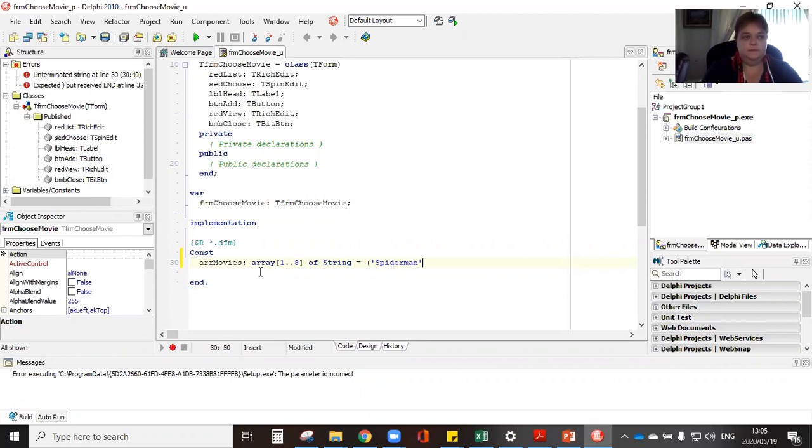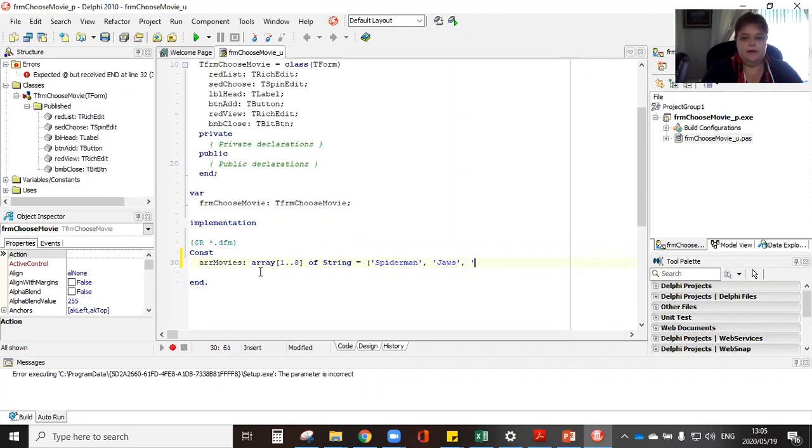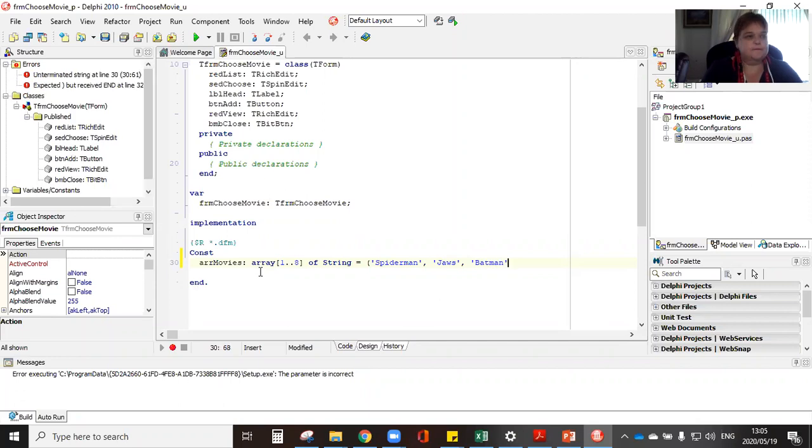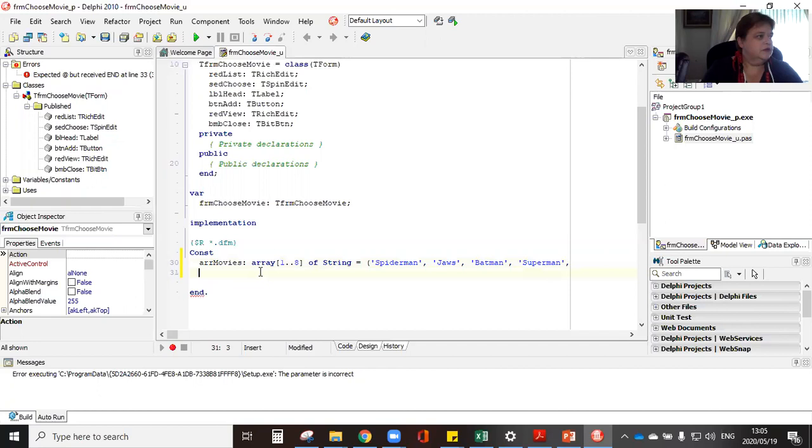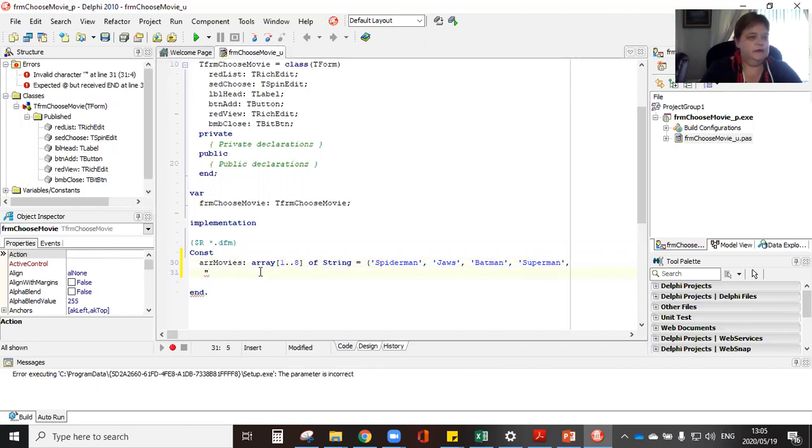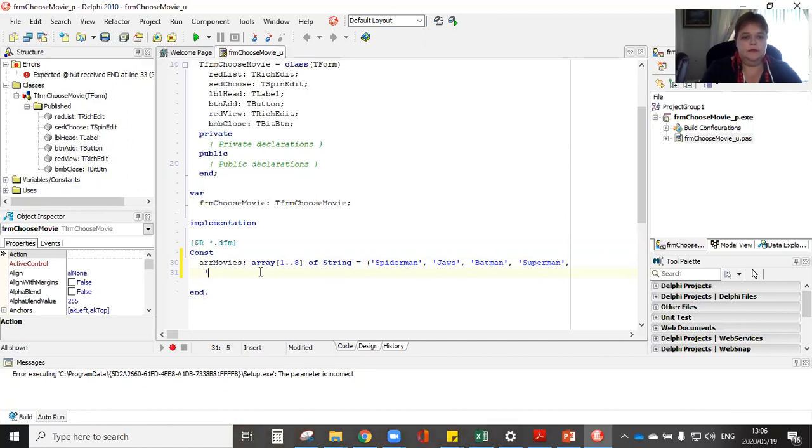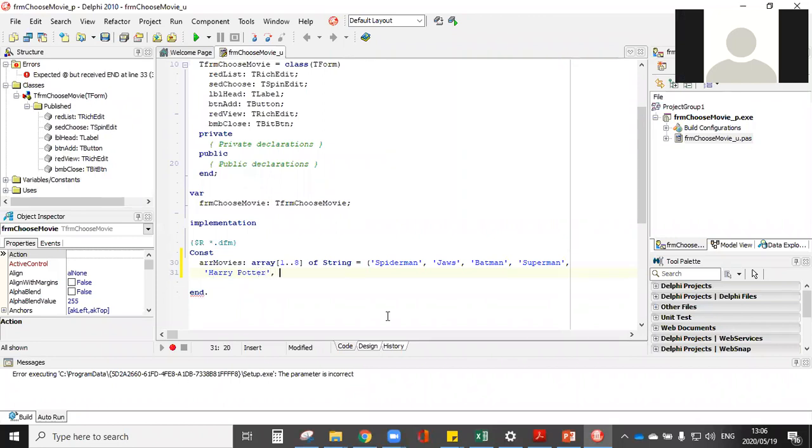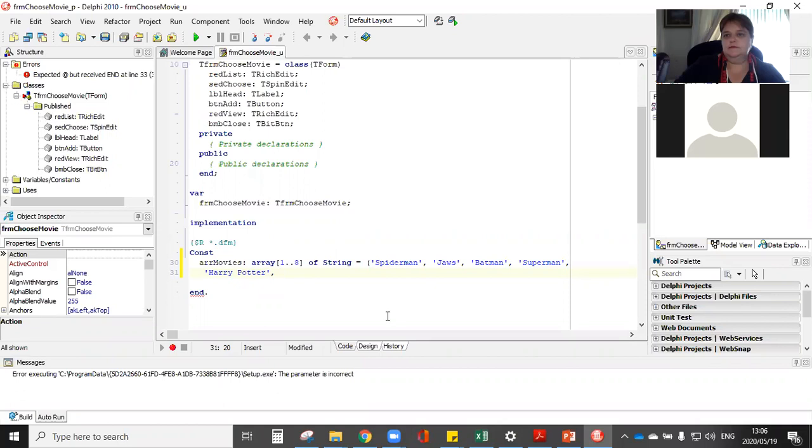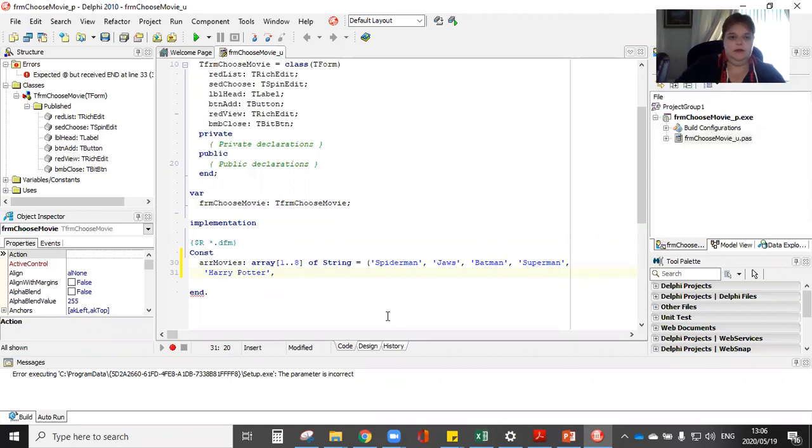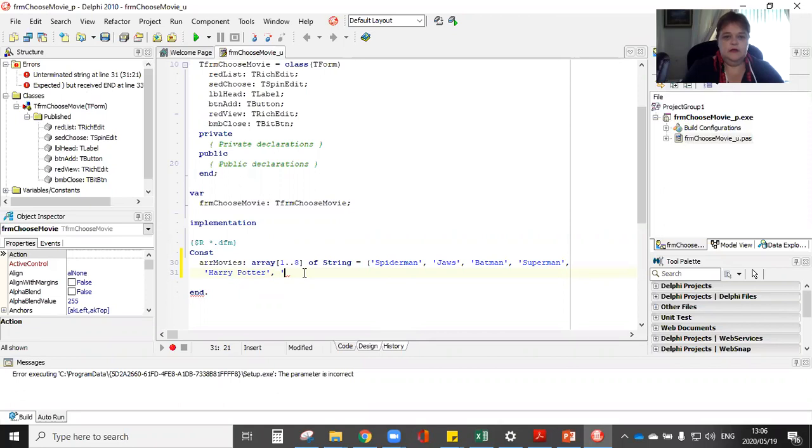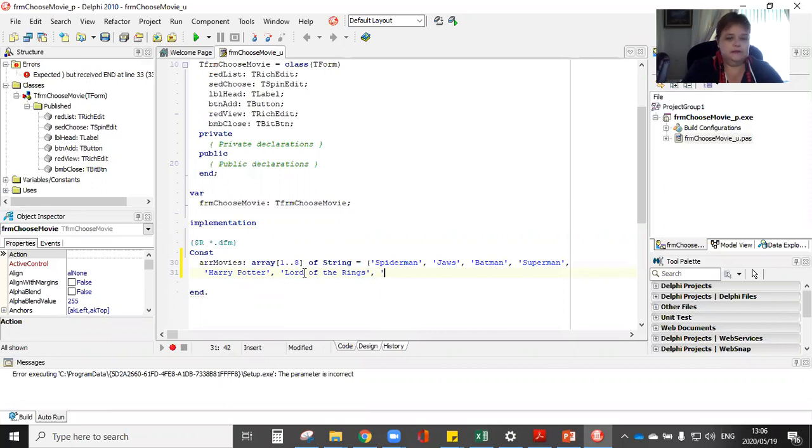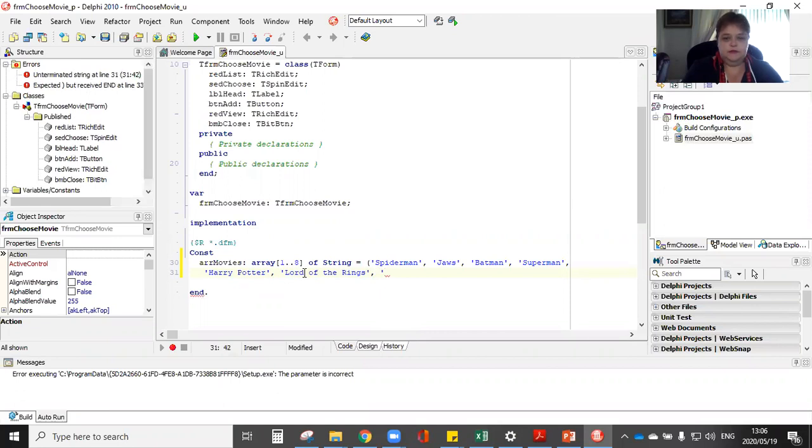Now to declare it I'm going to insert them. Remember all strings must be in single quotes. I've got Spider-Man, Jaws, good old fashioned Jaws, Batman, Superman.